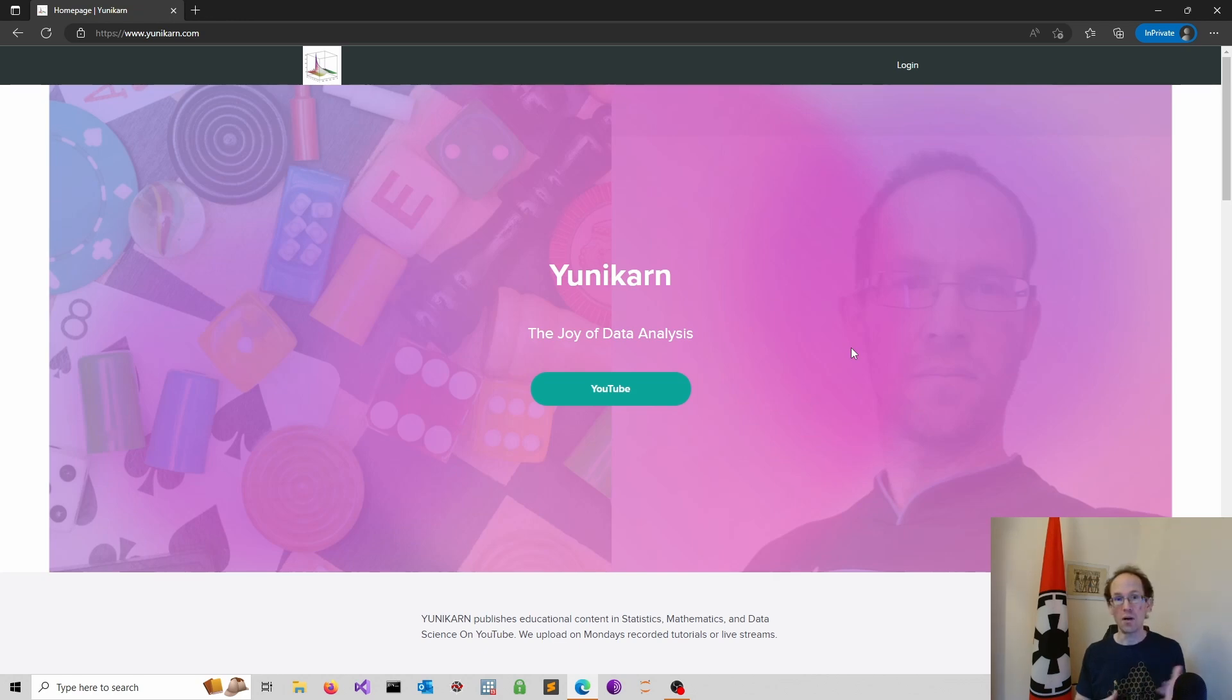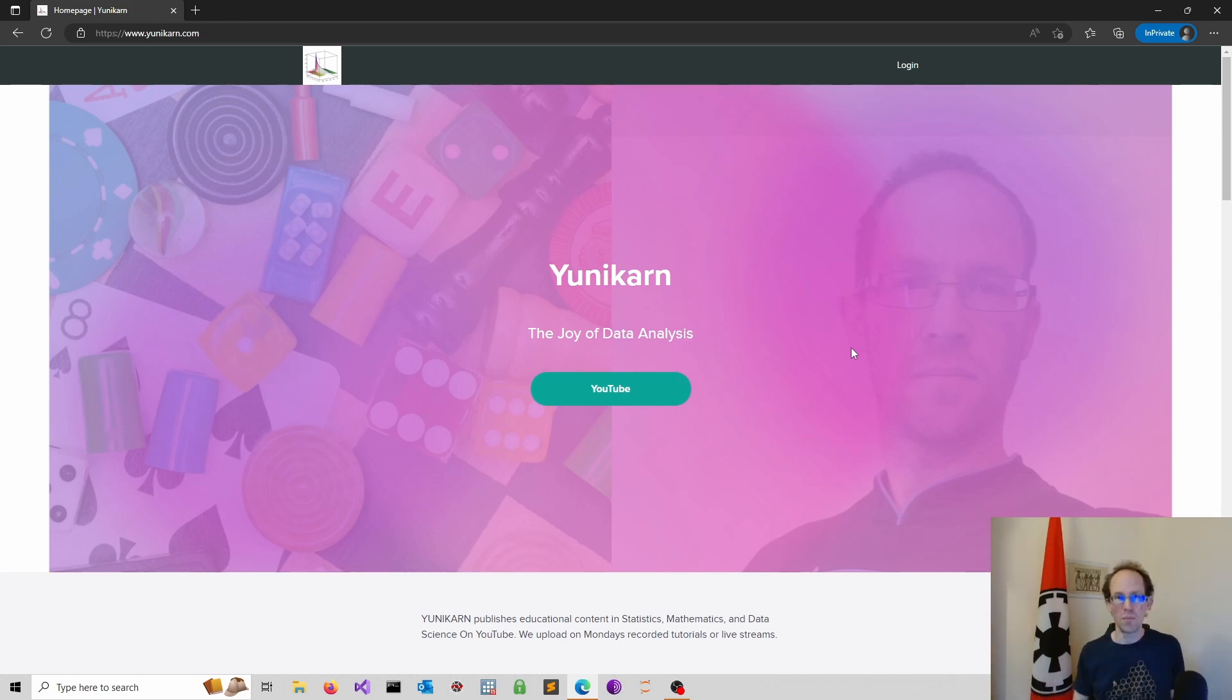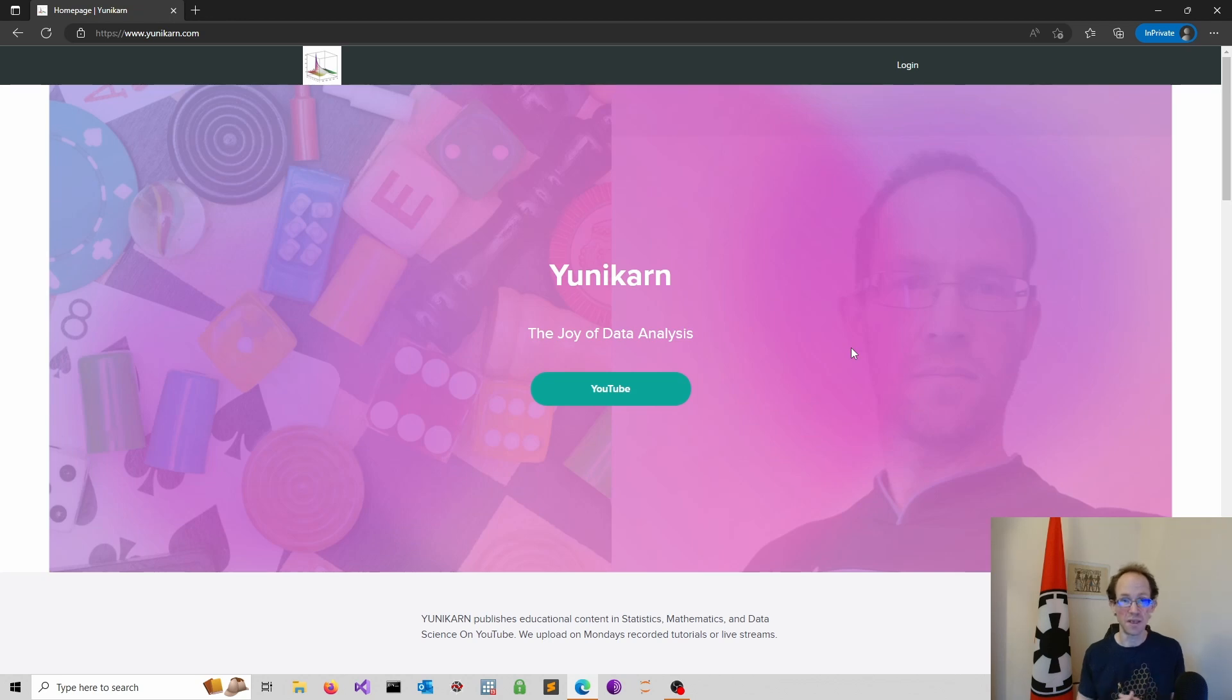We offer educational content for lifelong learners. Just look at me. You are never too old to learn. My name is Gerhard Kling, I'm a professor of finance, an ex-McKinsey consultant, an economist and mathematician.